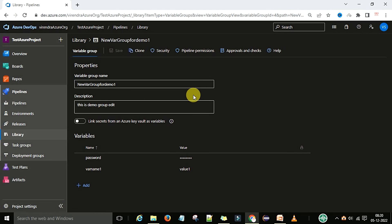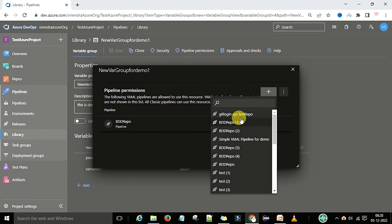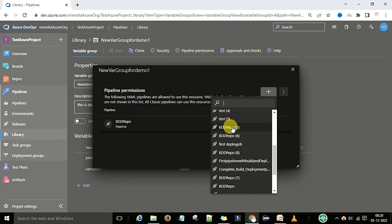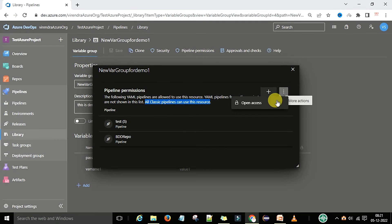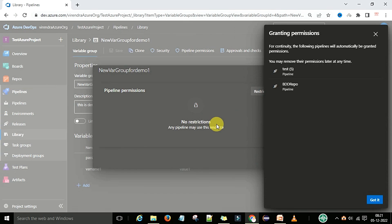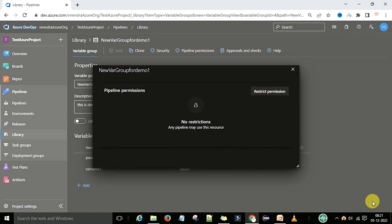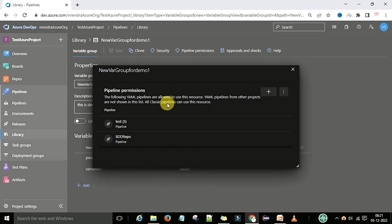Now, how to manage permissions. You can go to the pipeline permissions section, and under that there is an add button to provide permissions to a particular pipeline. You can select the pipeline name — now this pipeline has access to this variable group. If you want to remove access, you can open it and remove the access to restrict the permissions. Like that you can grant permissions, and you can manage which pipelines can use this variable group from here.